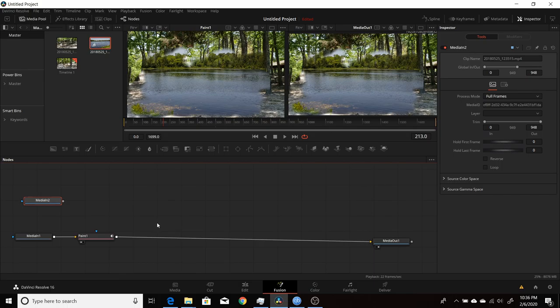There's a lot more to the paint node, but this covers the basics to get you started and give you a feel for it. I hope you liked this video on the Resolve 16 paint node. Thanks for watching.